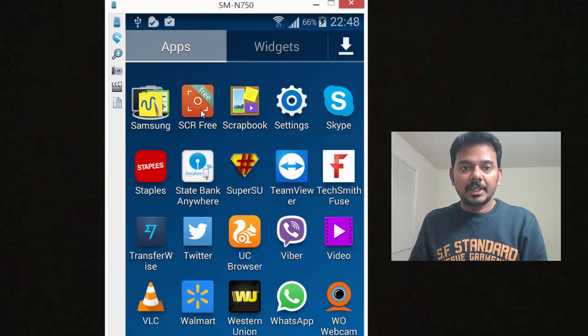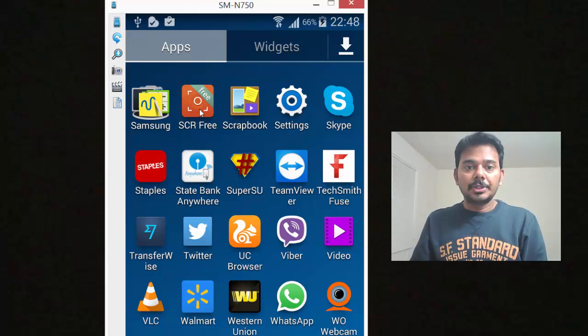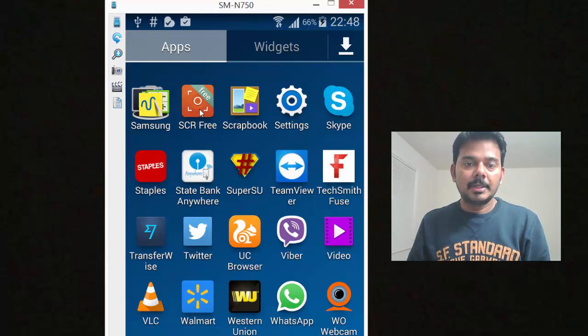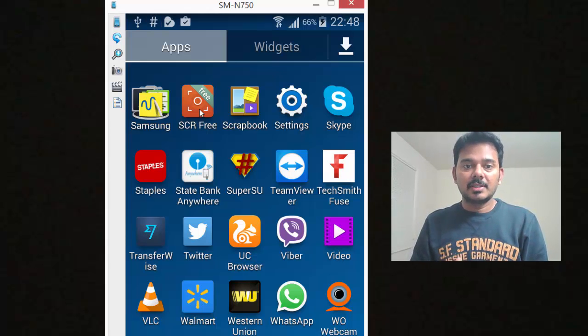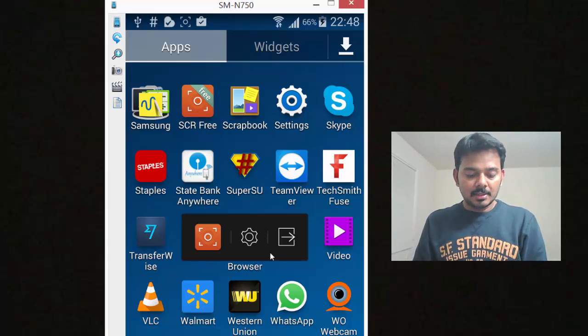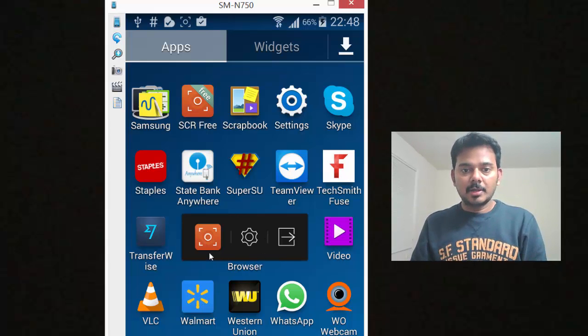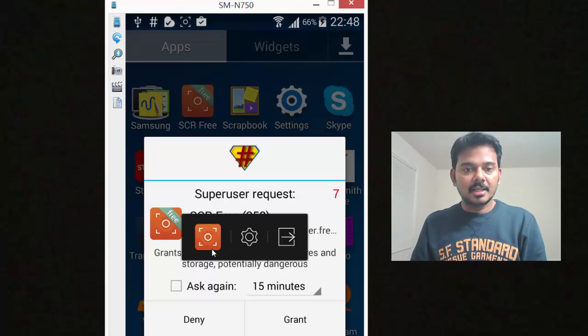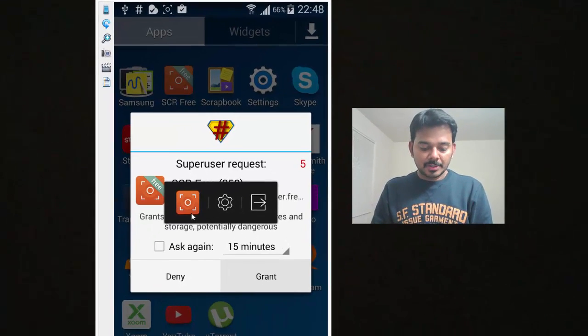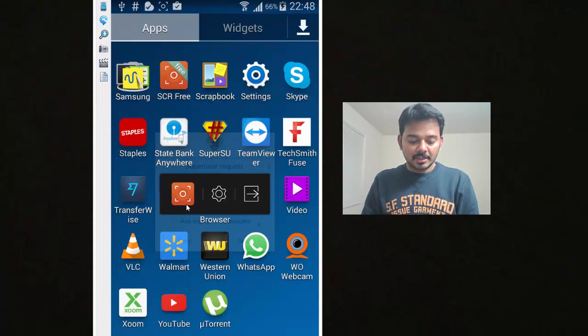If you go and check with the screen recorder application, it should work fine. You can see something like Android is upgrading, that information. It's all the symptoms of getting rooted.